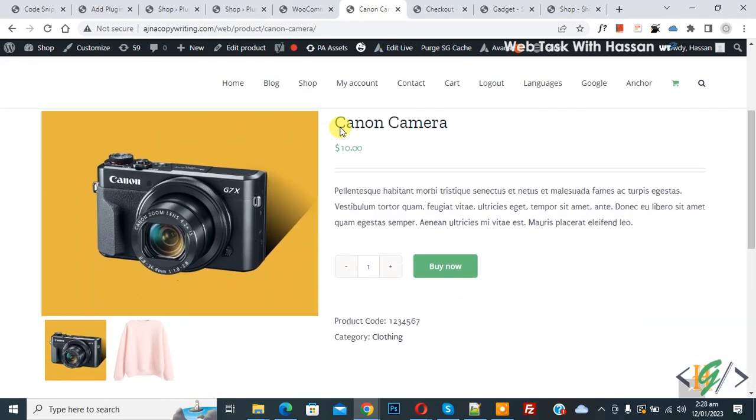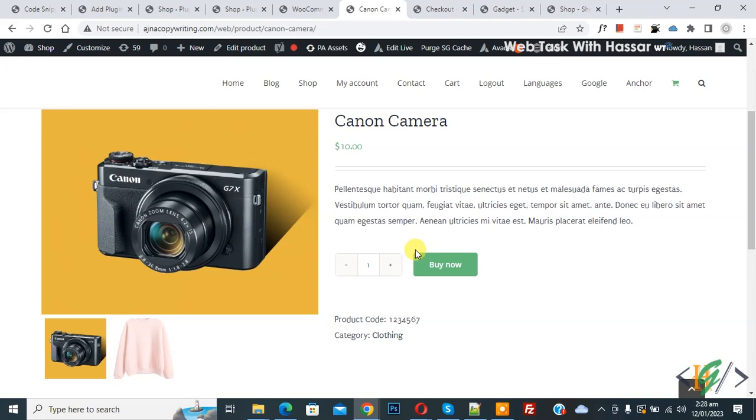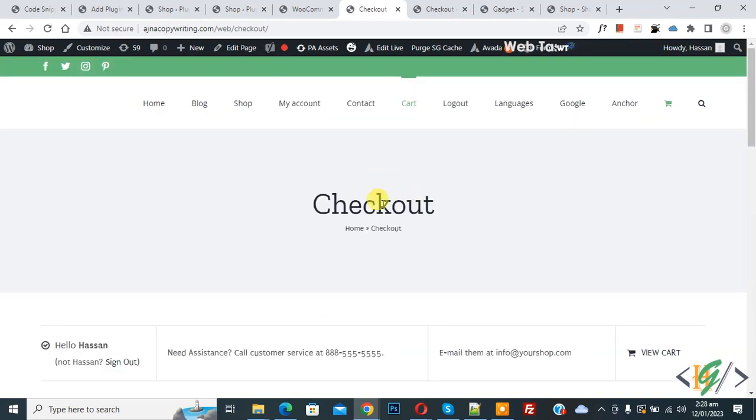Now scroll down and click on Buy Now. You'll see the checkout page opens directly and bypasses the WooCommerce cart page.